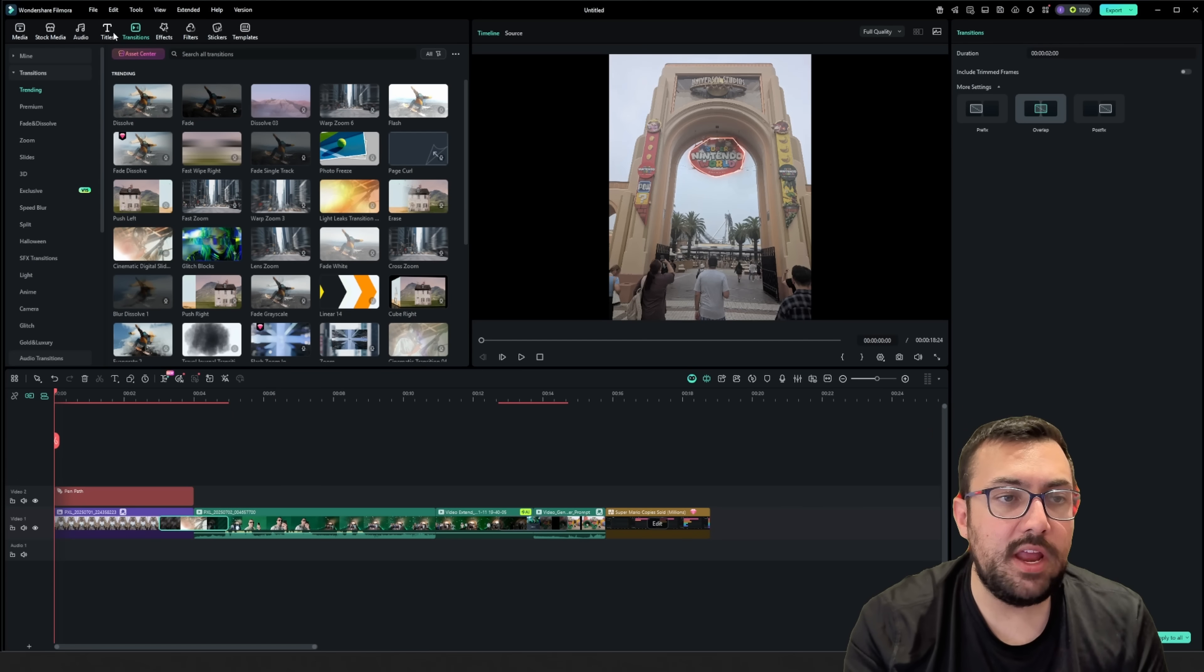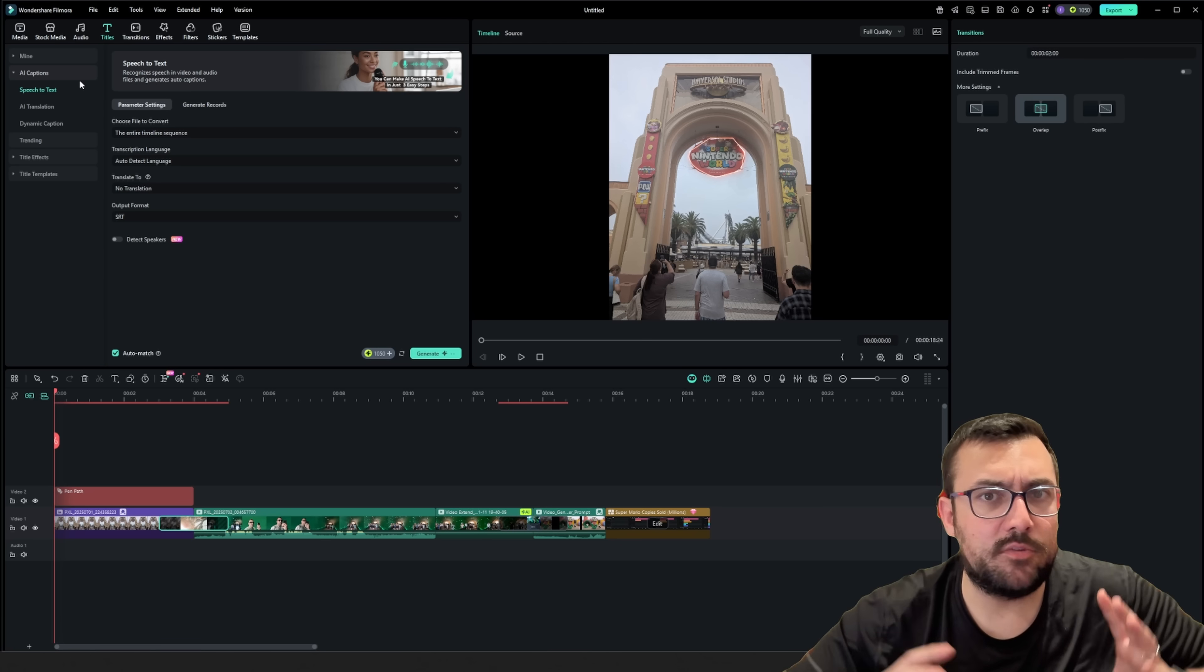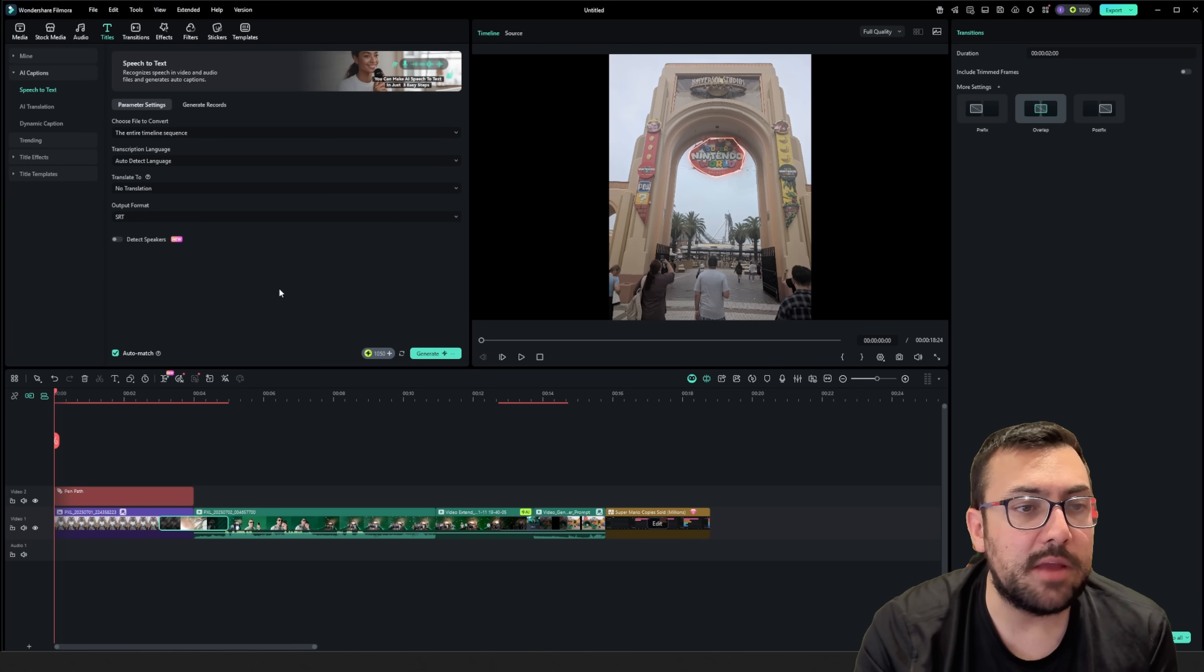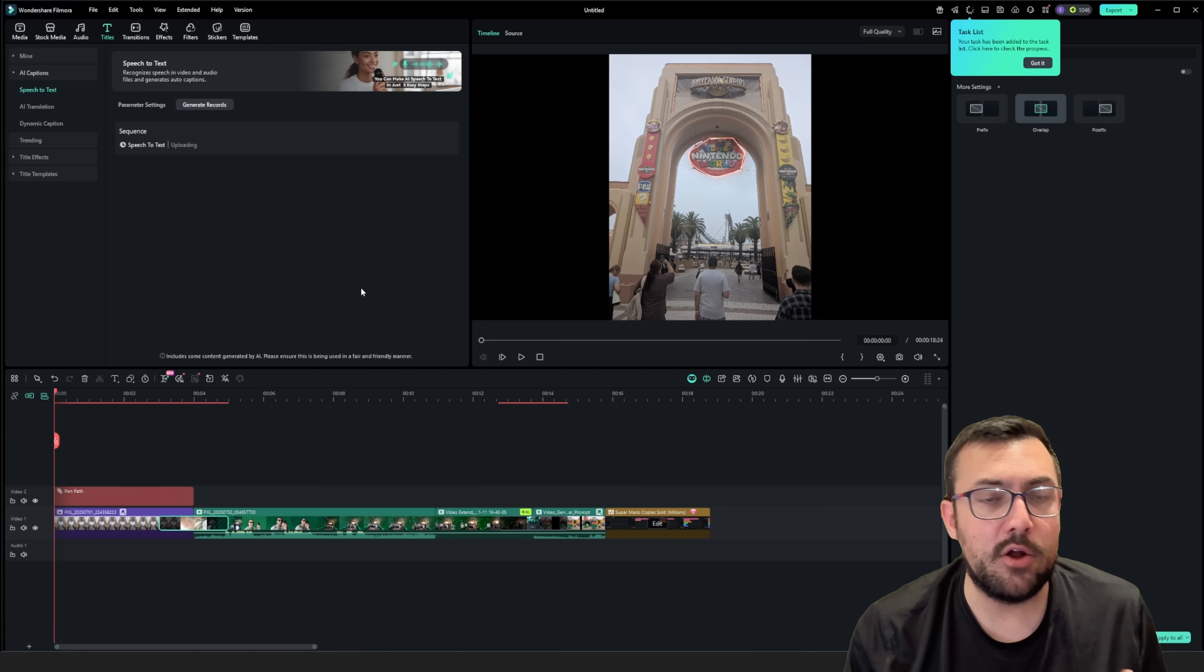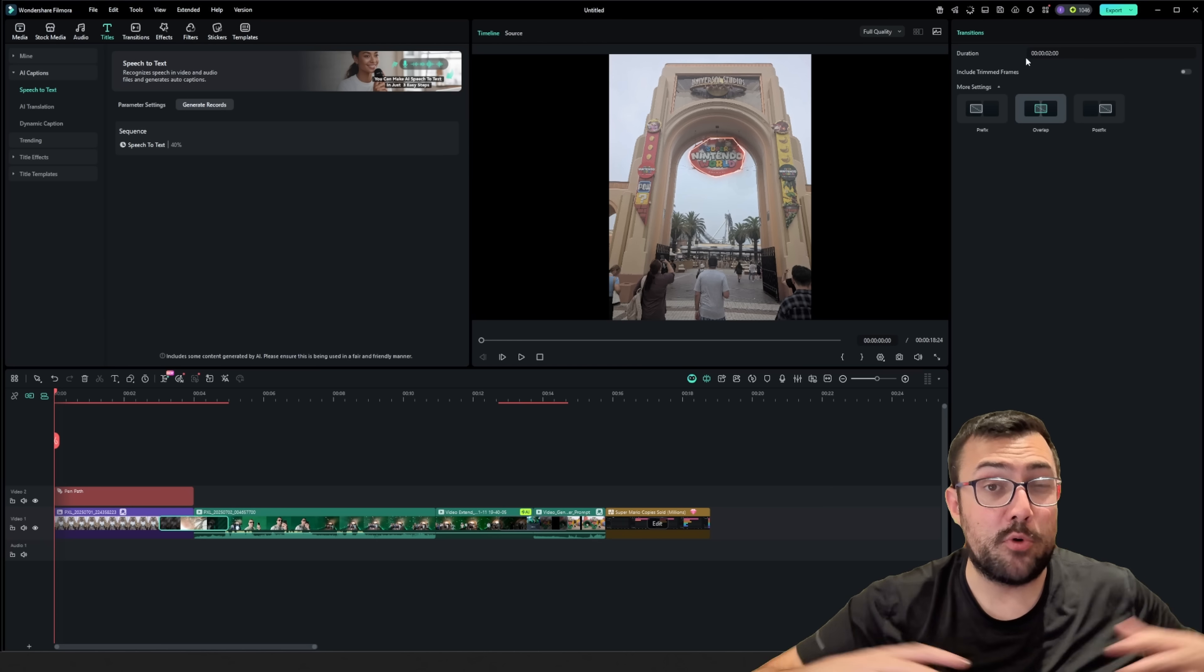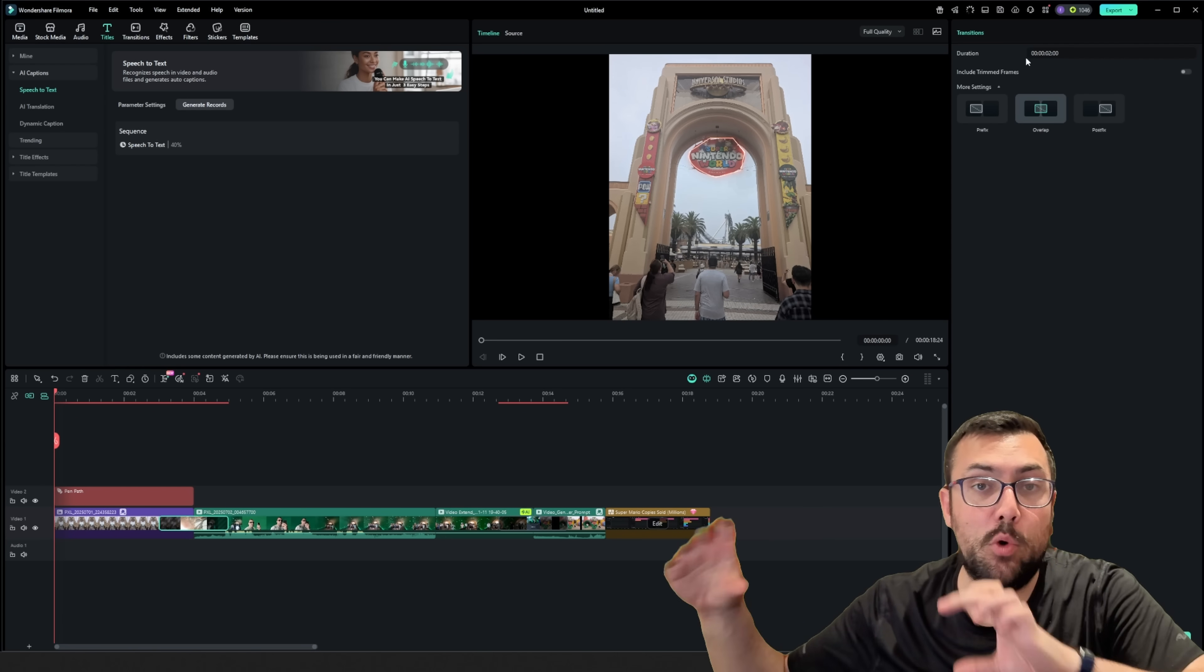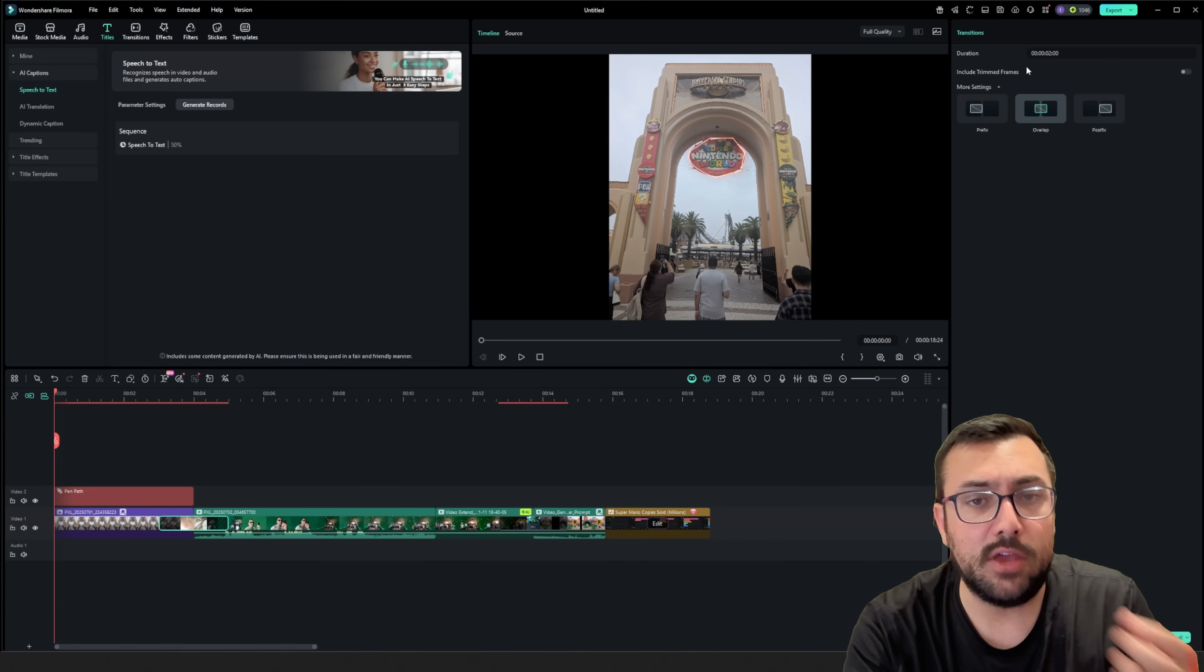All right. So we need to add some titles. I like captions, especially for YouTube content. And if you're going to make it short, captions are really important and we can actually just hit generate and it's going to do an entire text to speech. So if I was talking throughout this entire video, it would literally put up all the different words that I need for my video on the screen automatically.